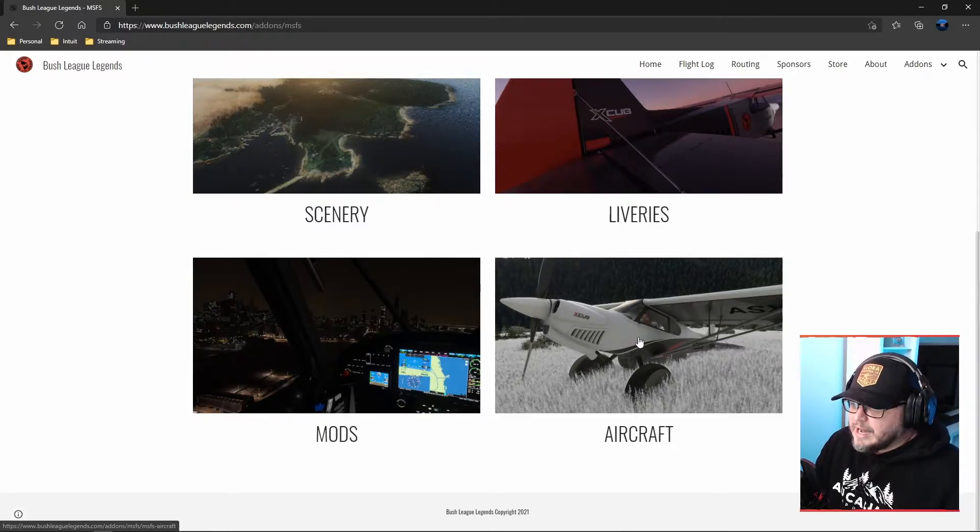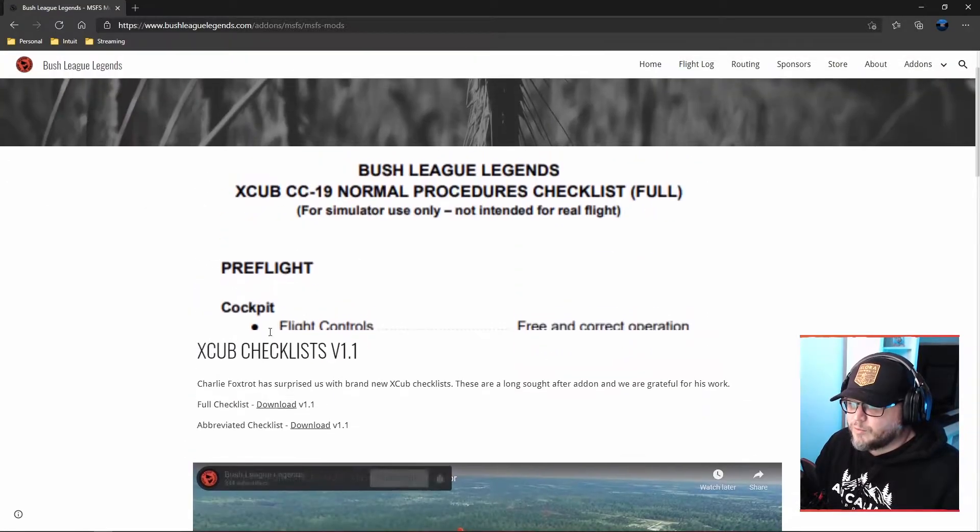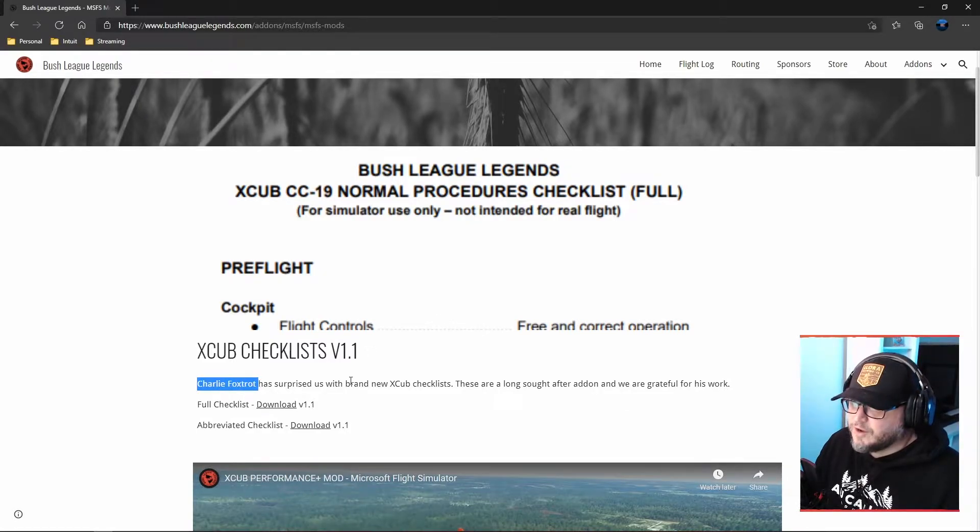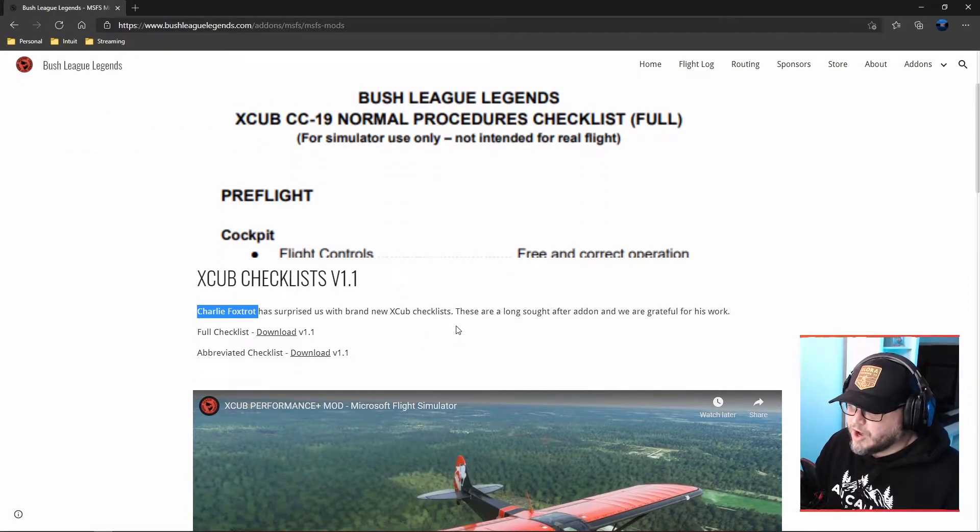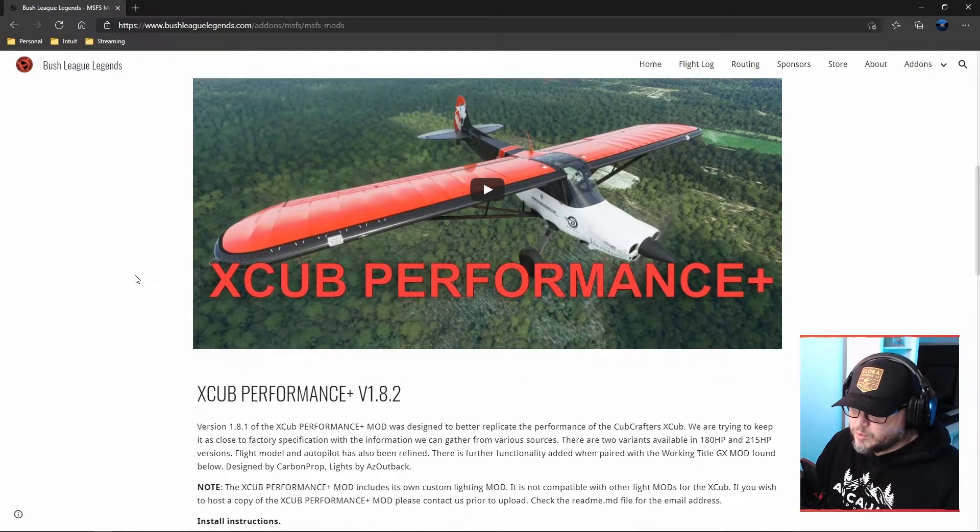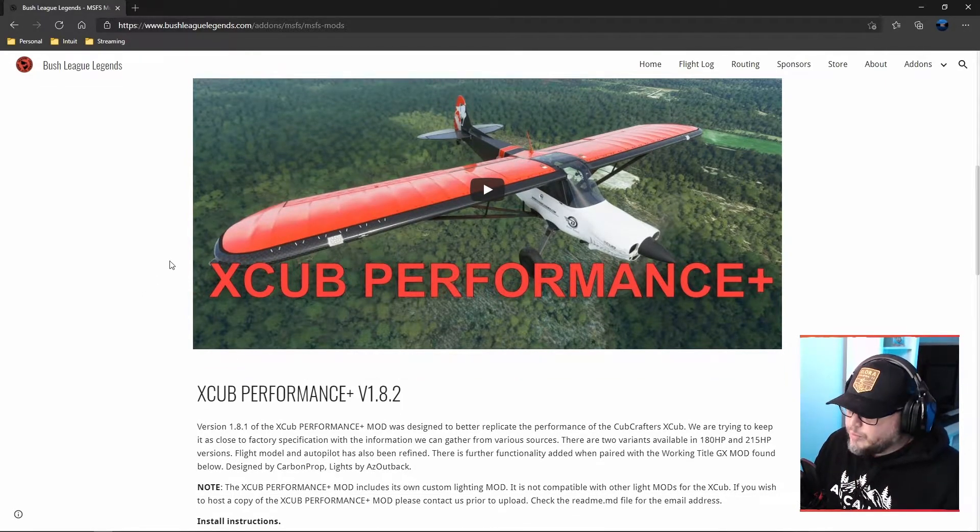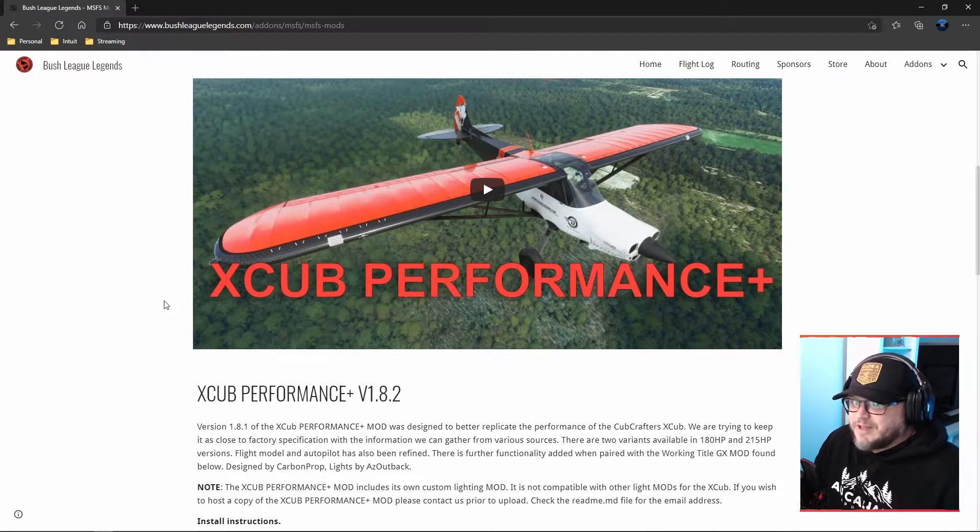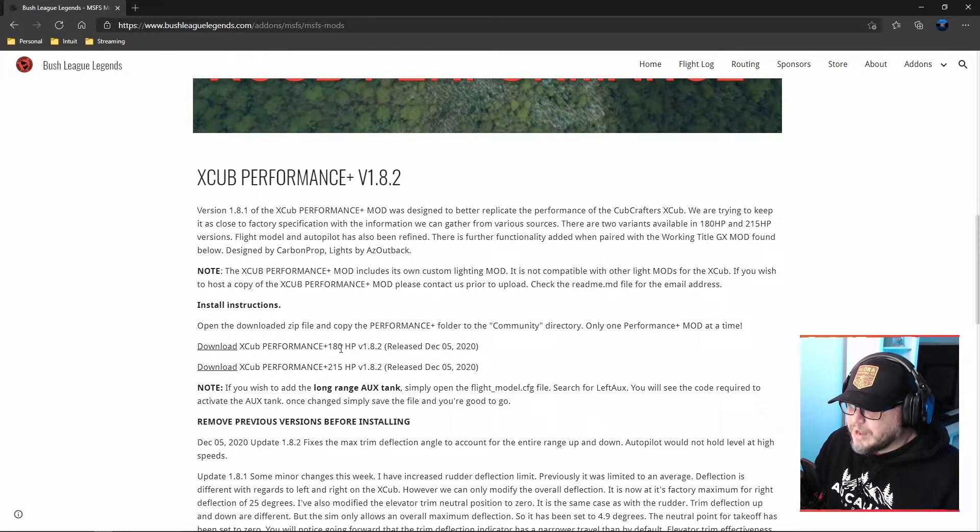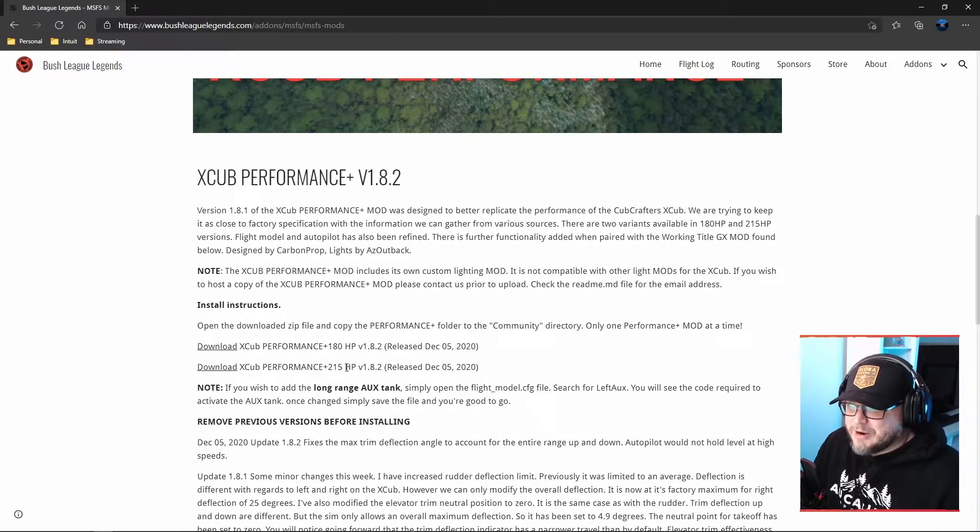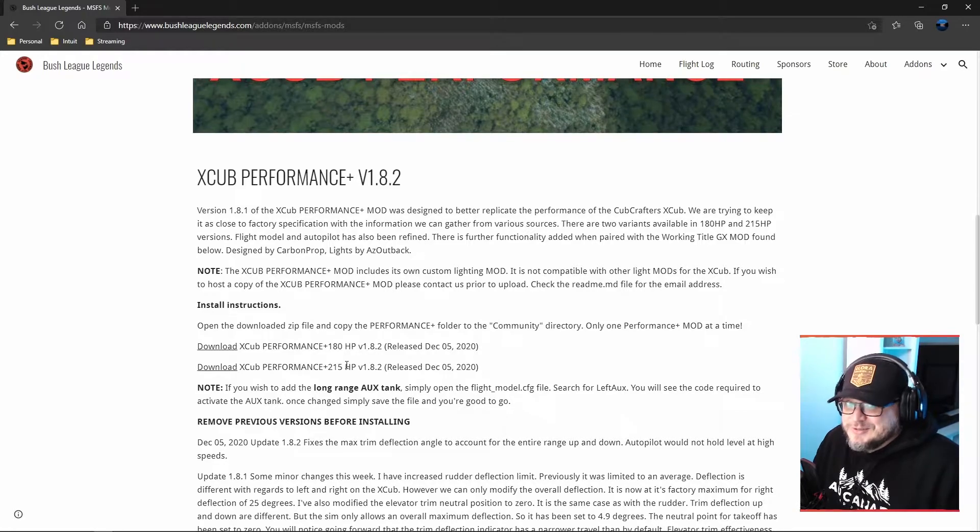Let's look at the performance mod to start. We just recently launched an updated checklist. Charlie Foxtrot did the checklist for us, and with community help, got it into the sim. Not going to focus on that right now. Now, if you want to fly the default X-Cub with just the regular size tires, but you want to fly one that flies more like the real thing, this is what you want. So we have two versions. We've got the 180 horsepower, we've got the 215 horsepower. I will say that ever since the 215 horsepower version came out, nobody uses the 180, but it's there for you if you want it.